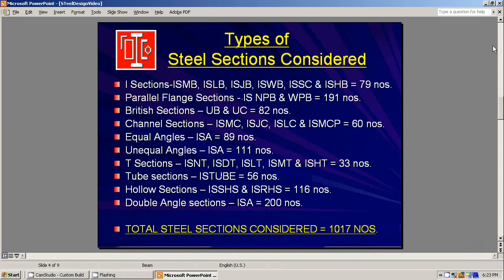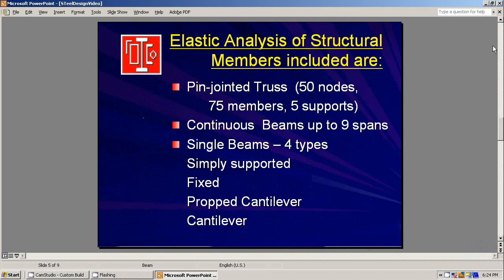This shows types of steel sections considered. In all, a total of more than 1000 sections are there. It also includes structural analysis for the following.